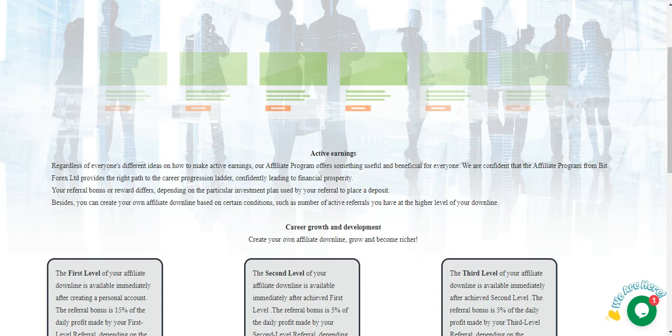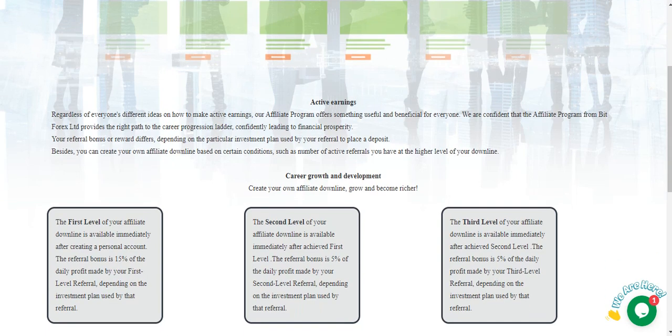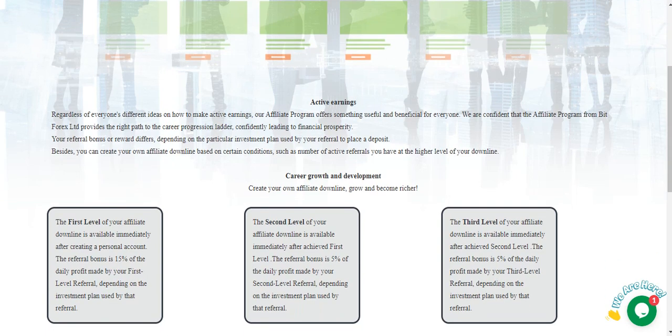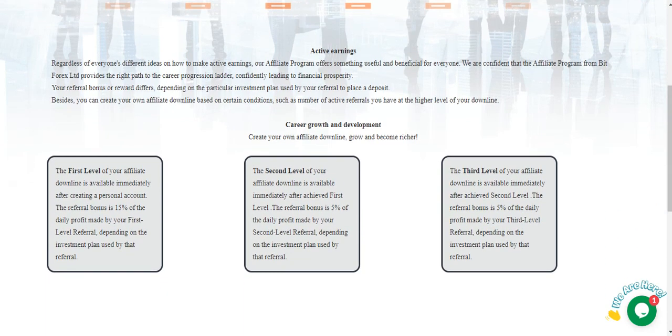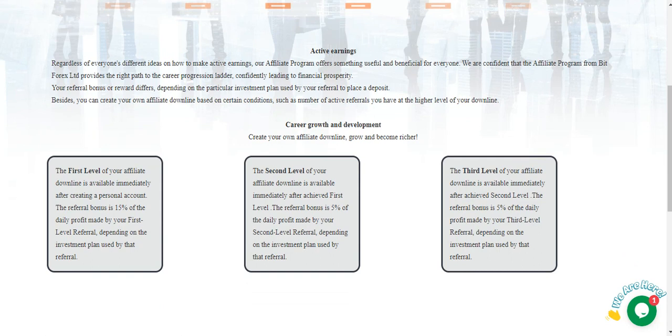Besides, you can create your own affiliate online based on certain conditions such as number of active referrals you have the higher level. Career growth and development.